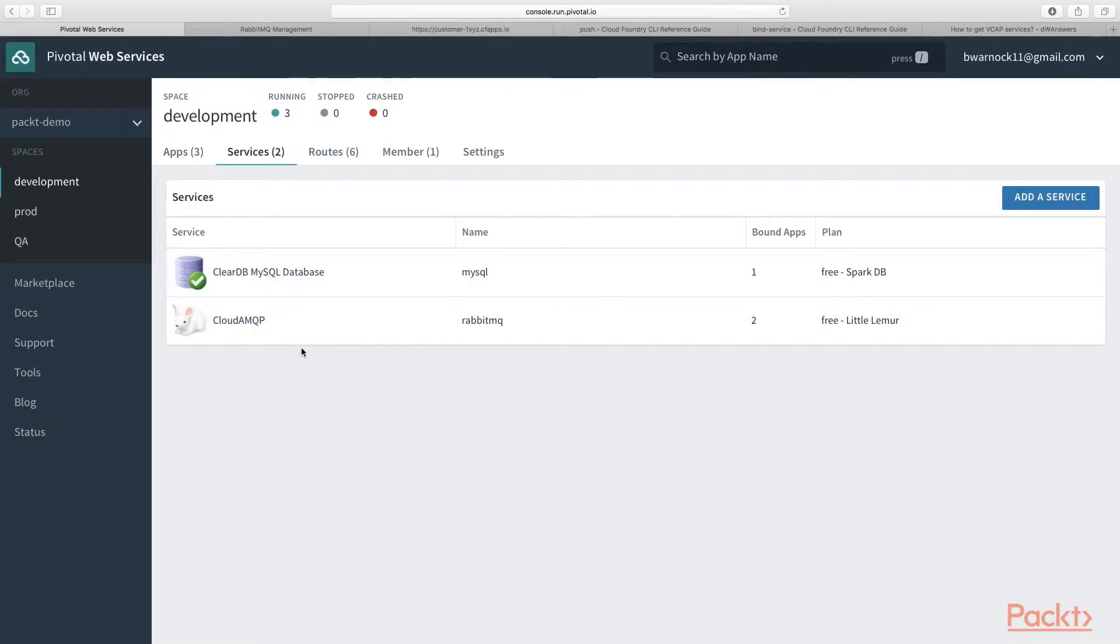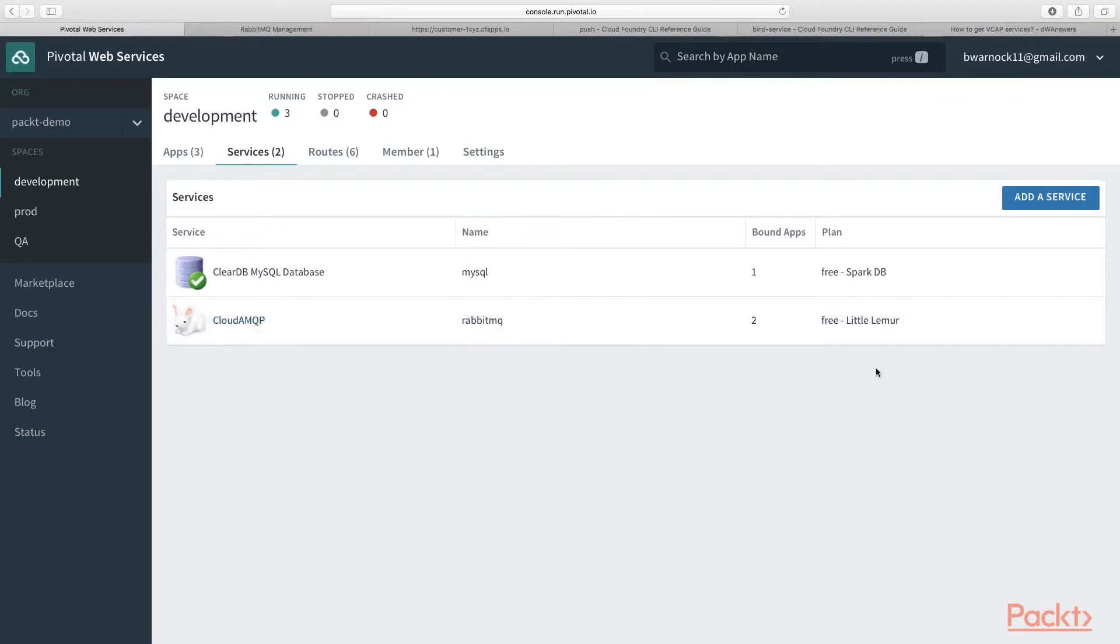As you can see here, I already have mine created. I named mine RabbitMQ all lowercase. And the plan I selected was the free plan, cleverly named Little Lemur.